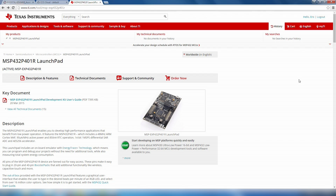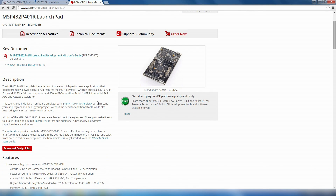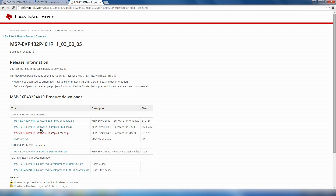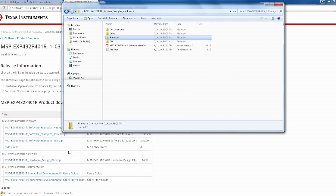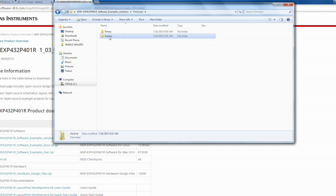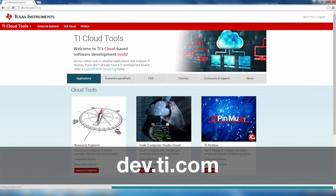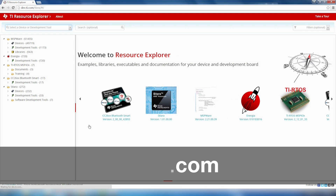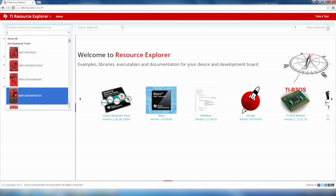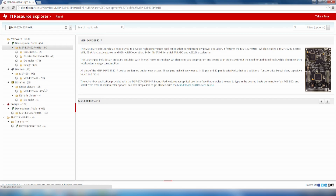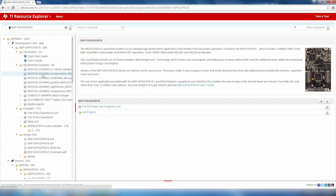Now that you're familiar with the board, let's jump into some of the examples that come with the MSP432 Launchpad for the Booster Pack. If you haven't already done so, download the Software Examples package from the MSP432 Launchpad's product page. Inside, you'll find the source projects that you can directly import into your IDE, as well as the pre-built binary files that you can quickly download and run the examples on the Launchpad. Another easy way to access these examples is to go to dev.ti.com and use the Online TI Resource Explorer and browse to the Booster Pack Examples under the MSP432 Launchpad.